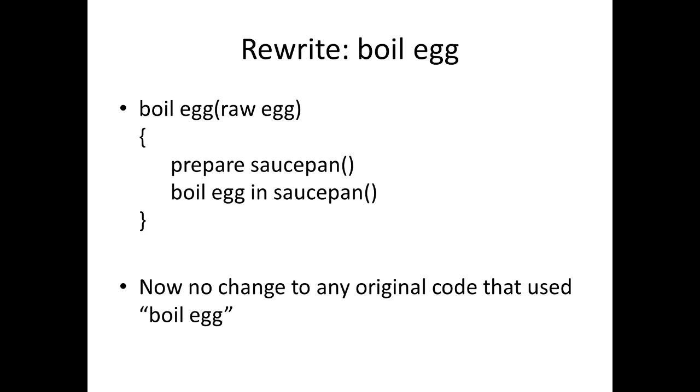If somebody came along and said there's some change to be made to either prepare saucepan or the boil egg in saucepan algorithm, then that needs to be made in just one place and everything else will just flow from it, because for instance the boil egg algorithm uses those other two algorithms.